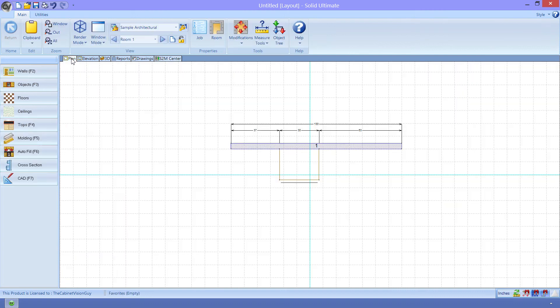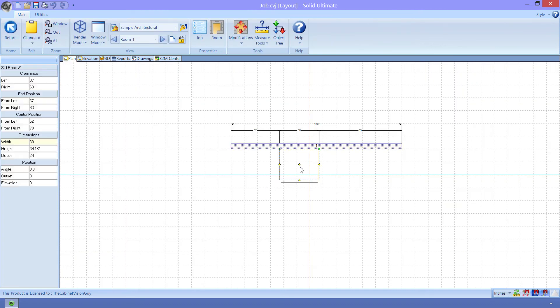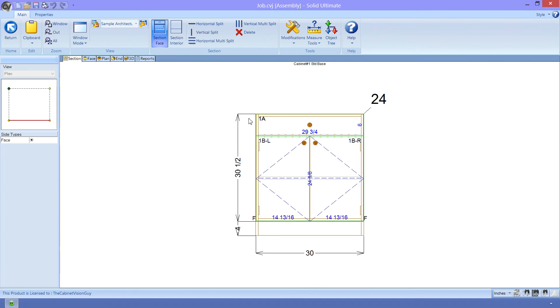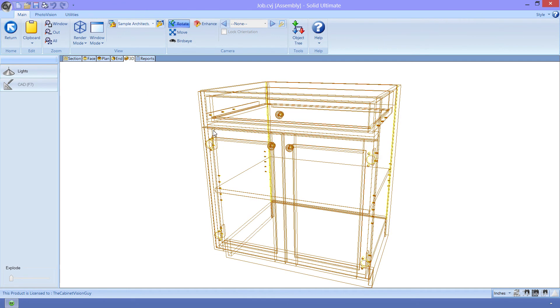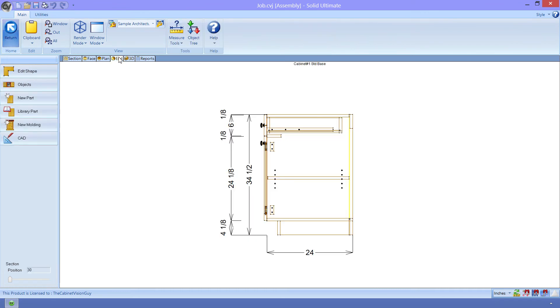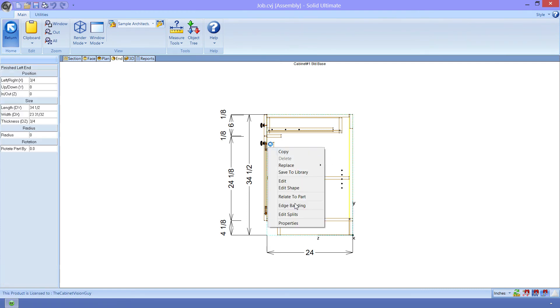Let's go back to the plan view. We'll check some things out. From here, we can just double-click on the cabinet to go to the section editor. We can see that this is just a simple base cabinet. Nothing really special. What I want to do, however, is go to the end orthographic viewport to show you something. First, I'm going to right-click on the cabinet. Next, I'm going to select the left finished end. Remember this, the left finished end.